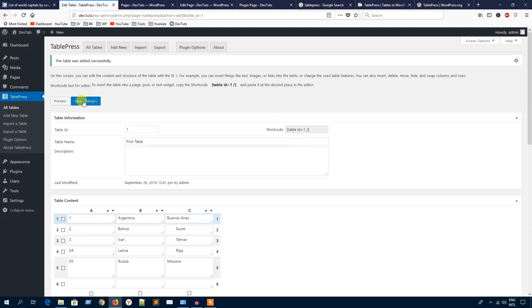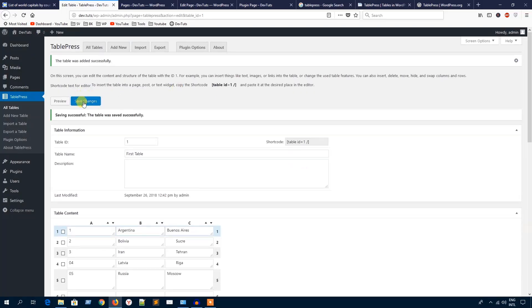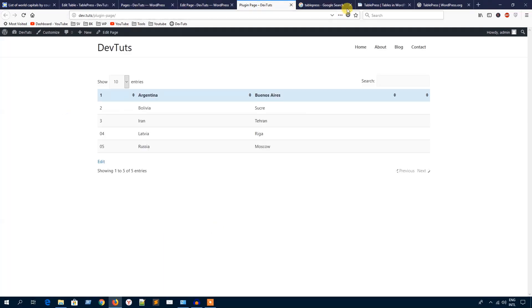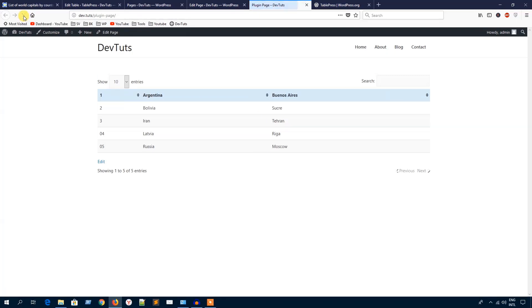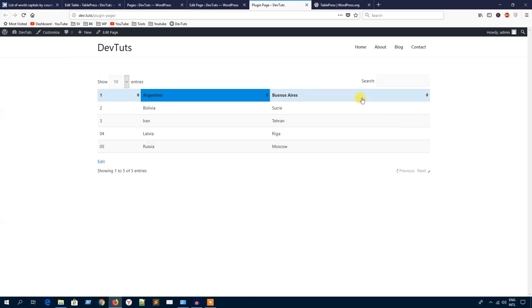Hit this icon to reload it and you can see now the extra column is gone.